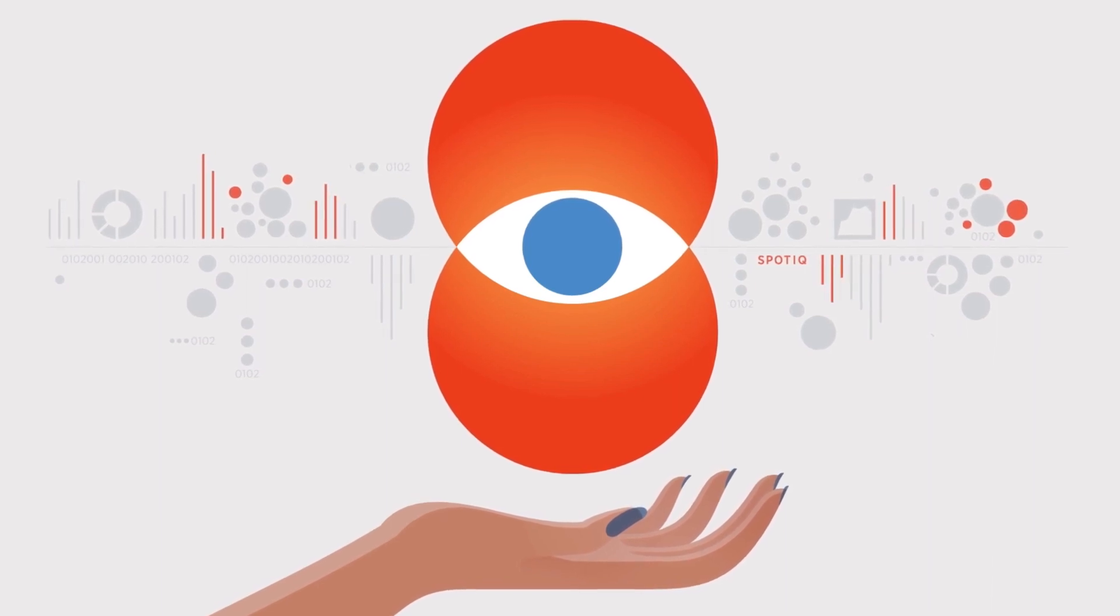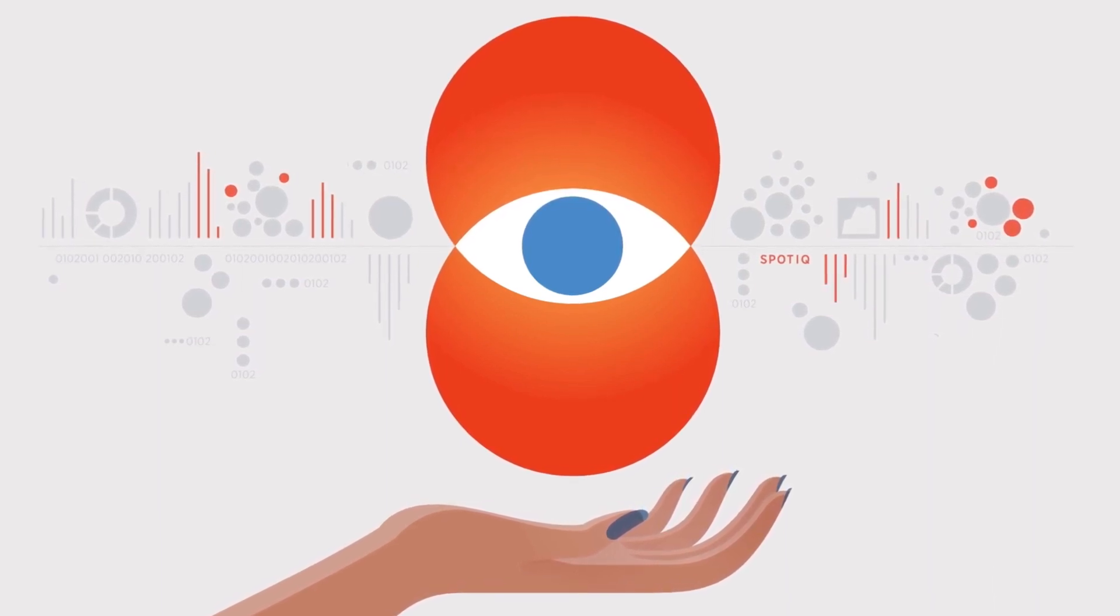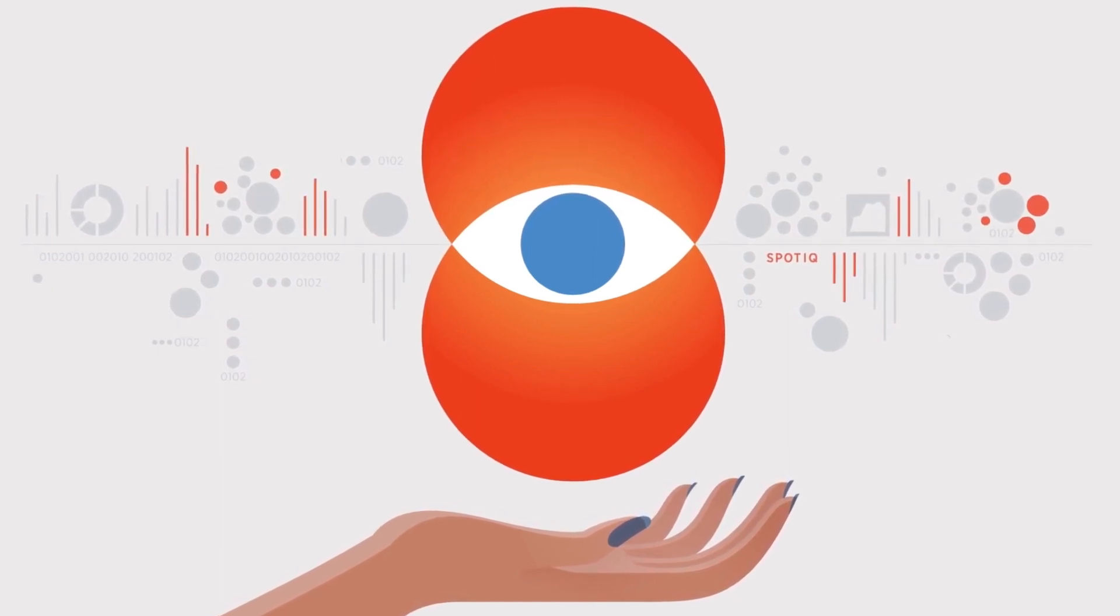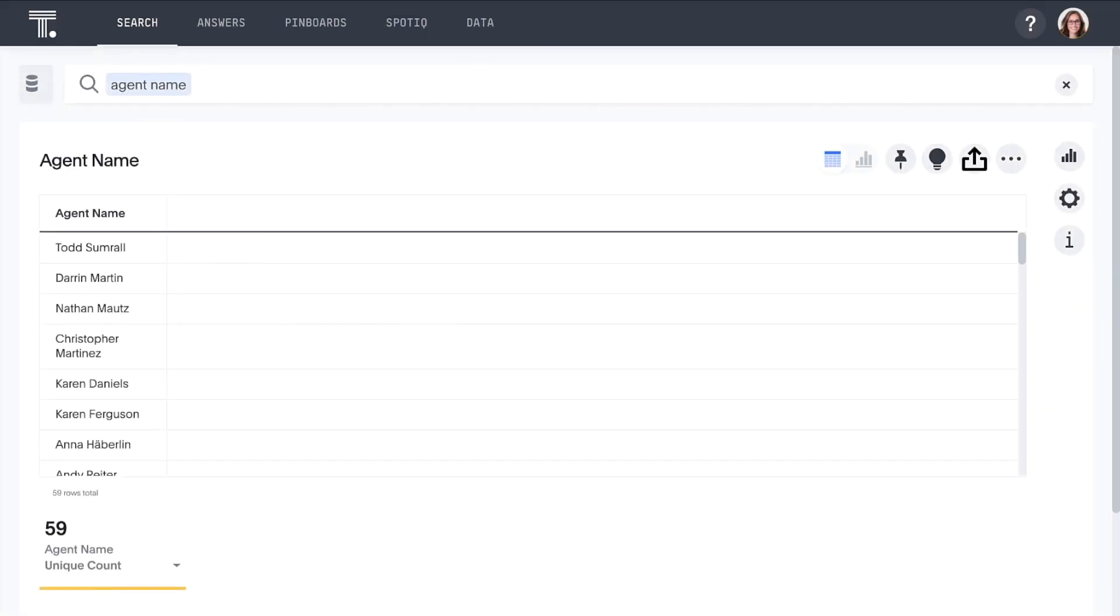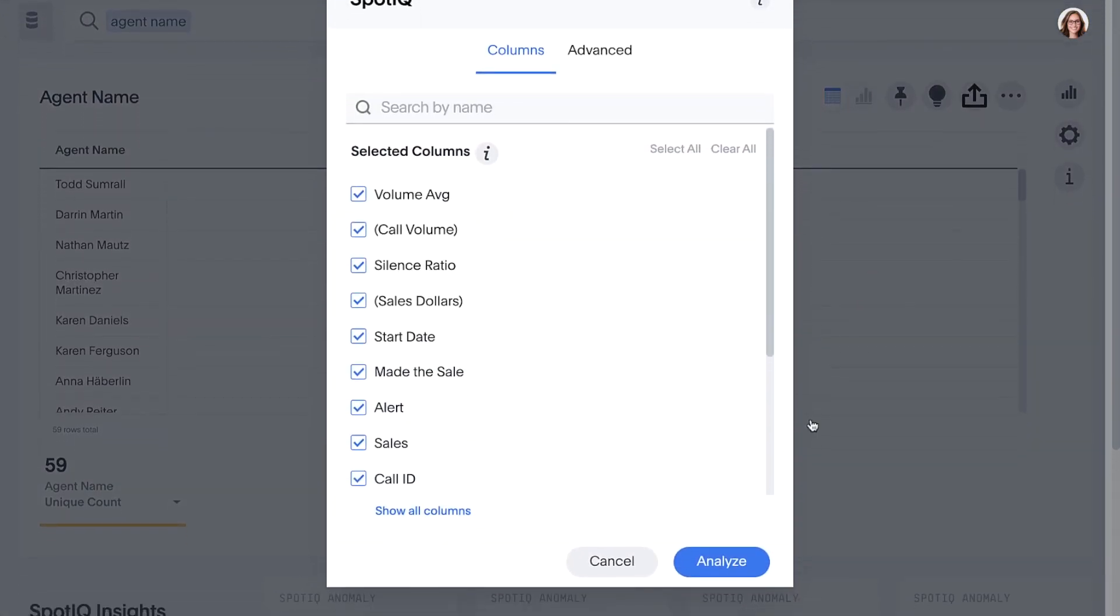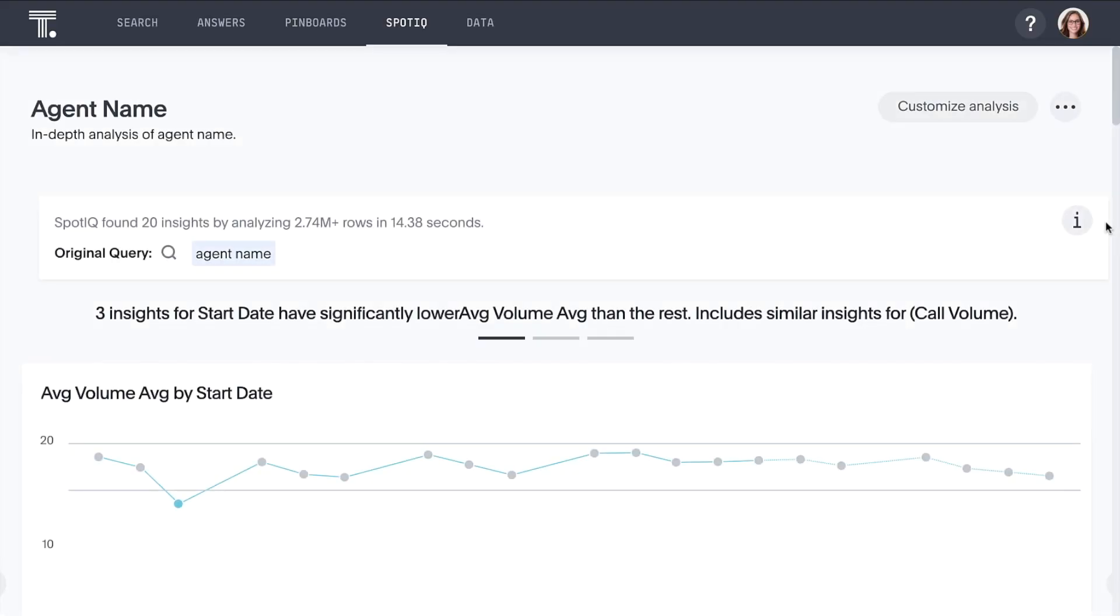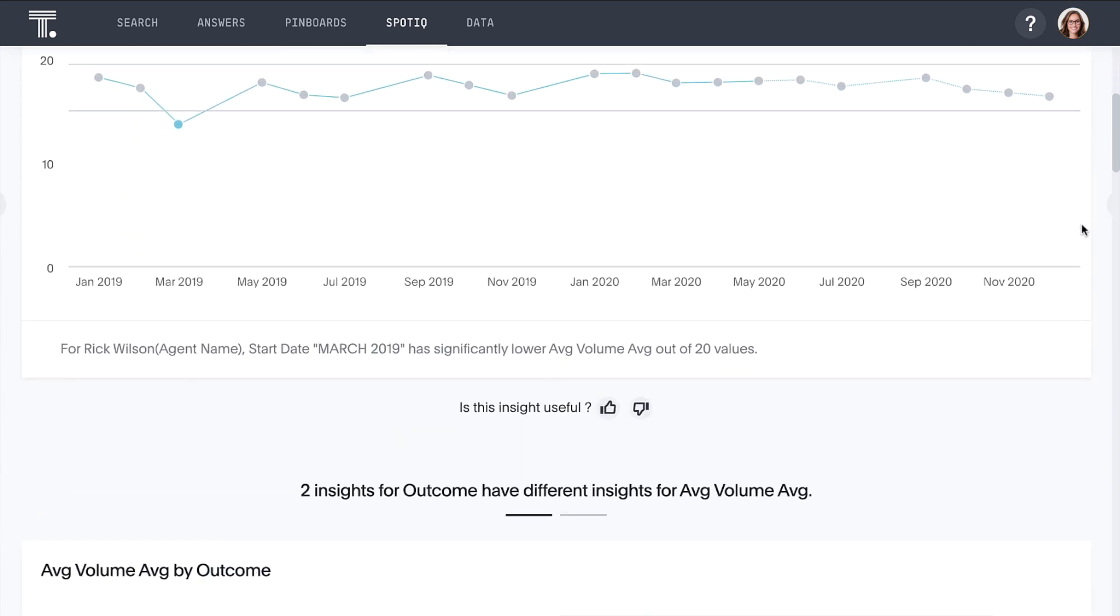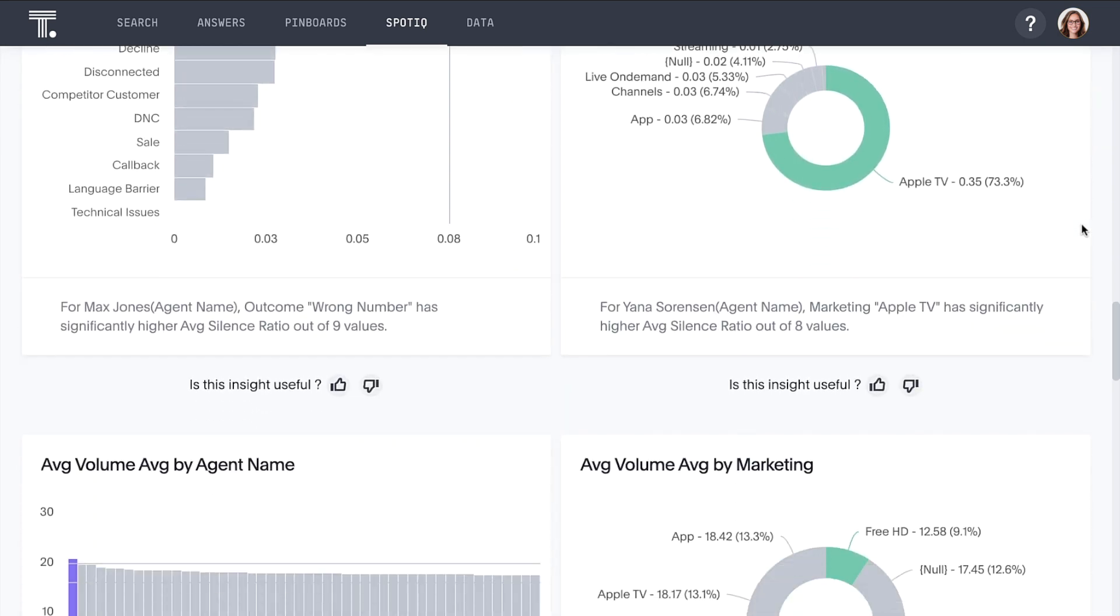Here we have a list of all 59 of our agents. Let's run an auto-analysis to see what anomalies and trends we can uncover about these agents. And in just a few seconds, SpotIQ automatically analyzes nearly 3 million rows of data, performing 2,368 drill-downs across every dimension to create a dashboard full of relevant personalized insights. Here we can see how SpotIQ quickly discovered outliers, trends, and correlations related to volumes, outcomes, sales, and more for each agent.